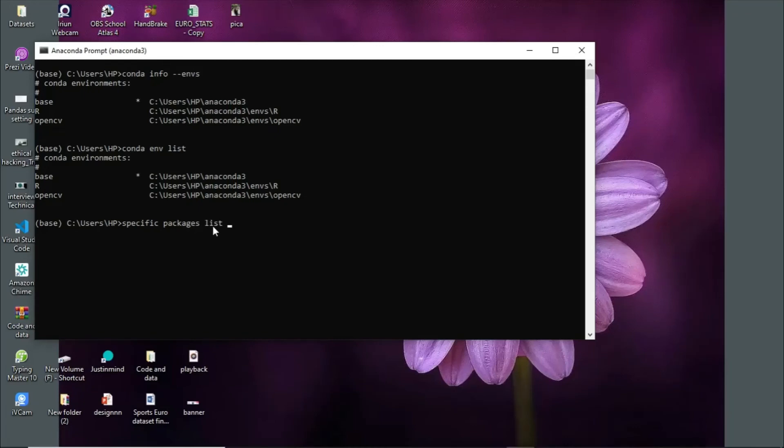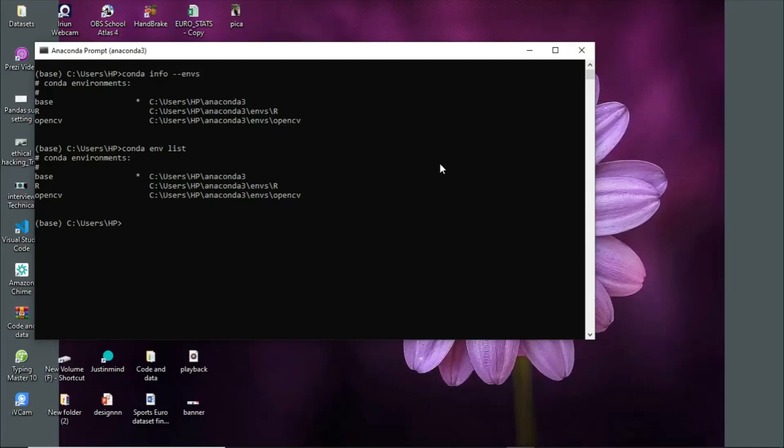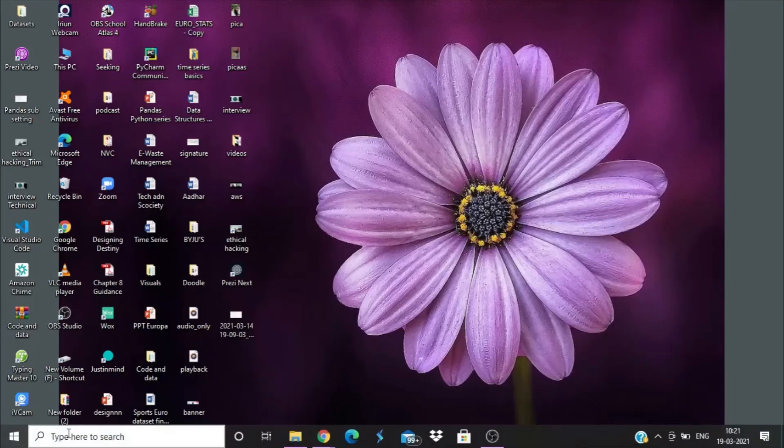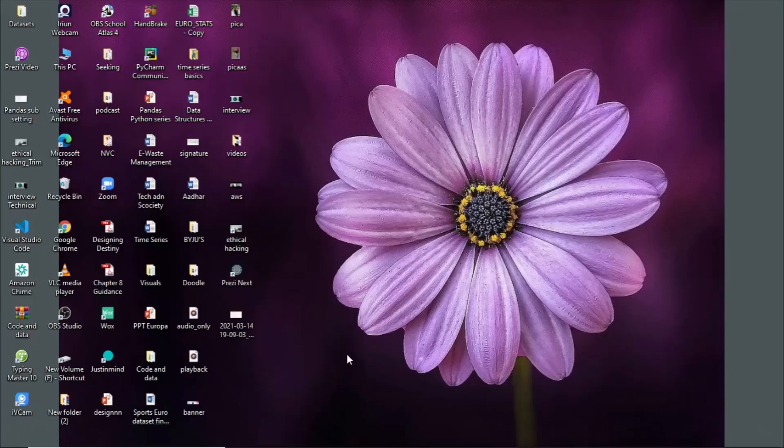For now, I'd like to close this. To close the command prompt, don't just click the X - simply write 'exit'. That's how it's done. I'll see you in the next video.